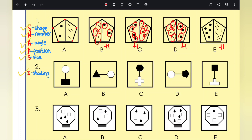If you look at A, it has two dots, so following this pattern it should have three lines — but it doesn't. It has four lines. So that clearly shows A is the odd one out. The answer for question one is A. If you were already thinking that, that is the correct answer — well done.